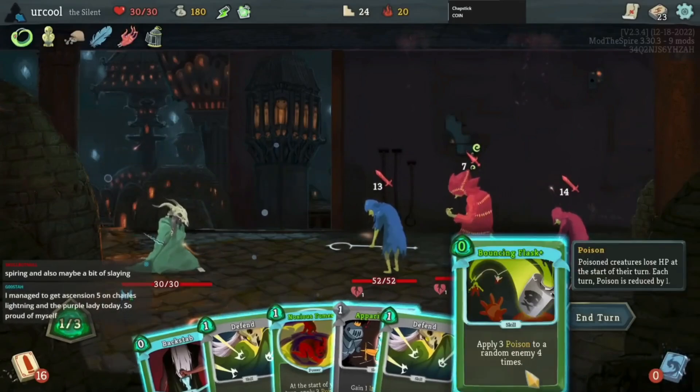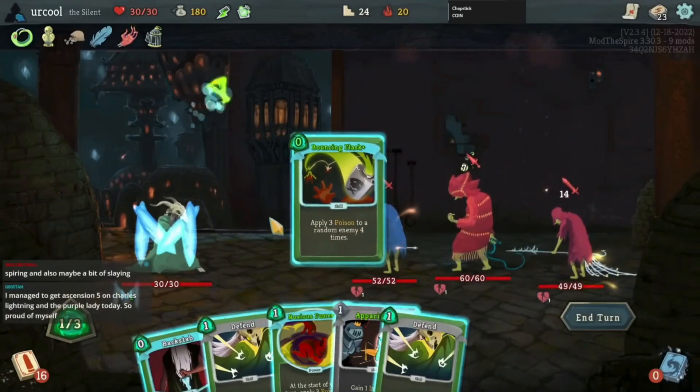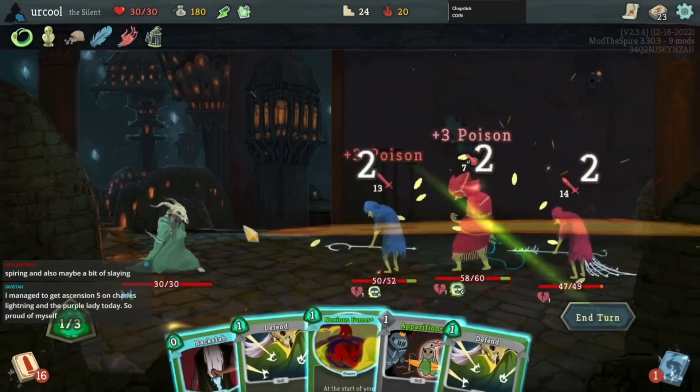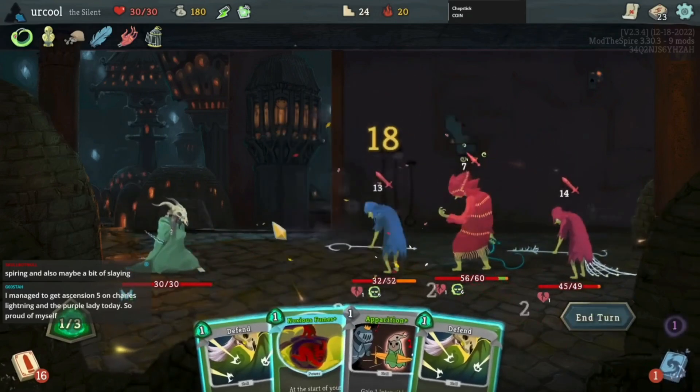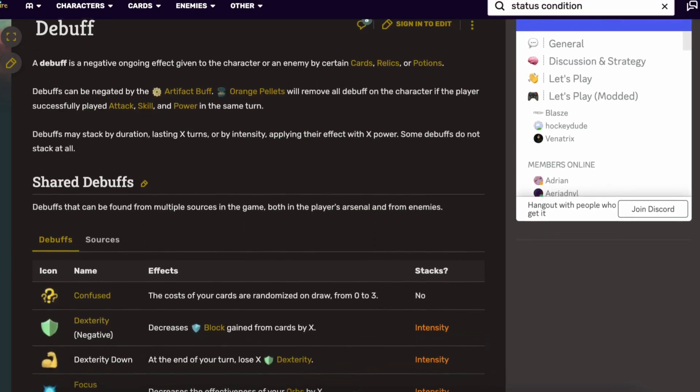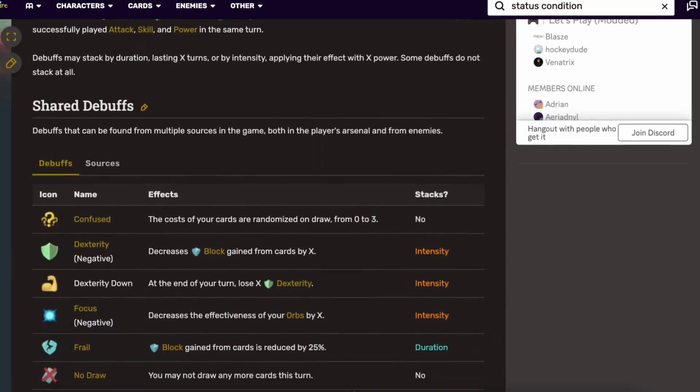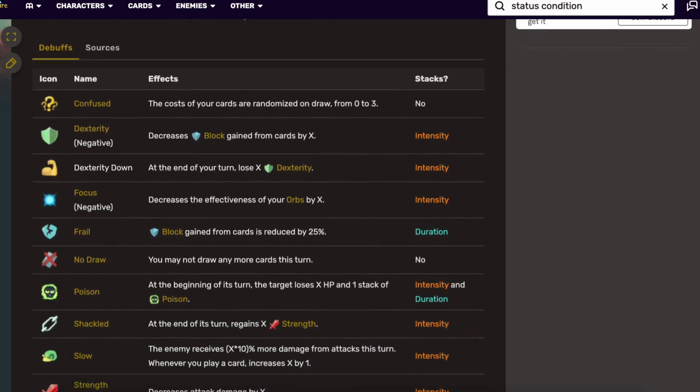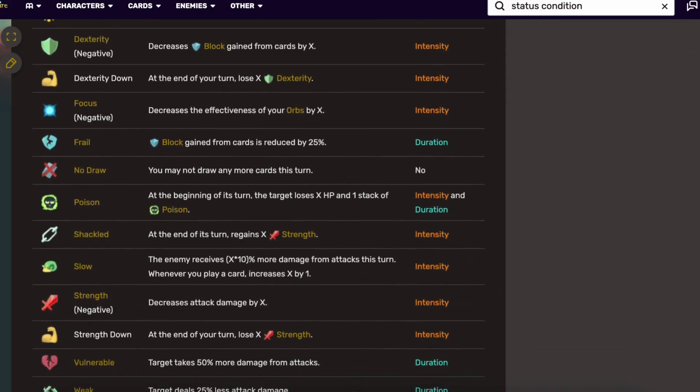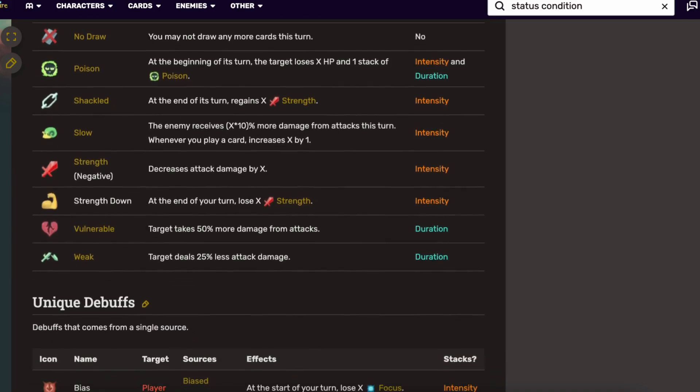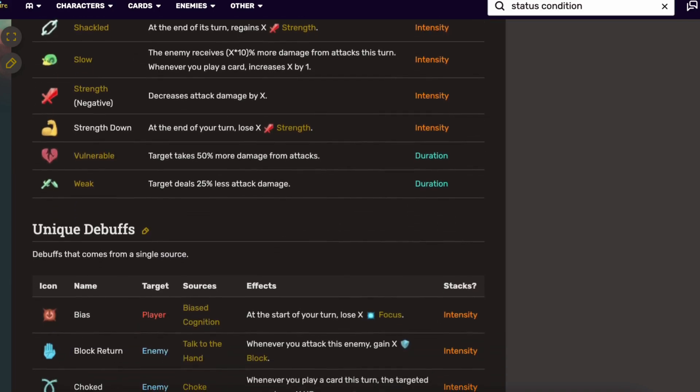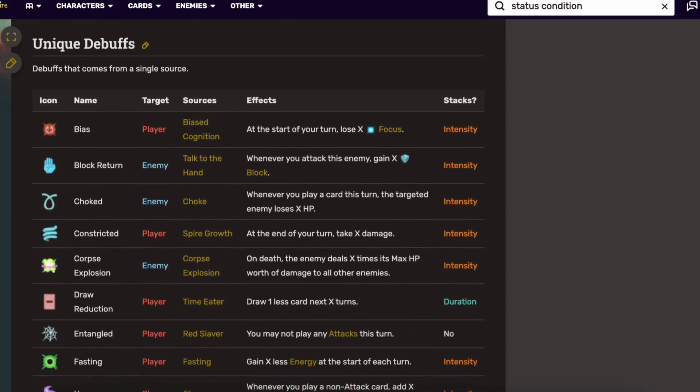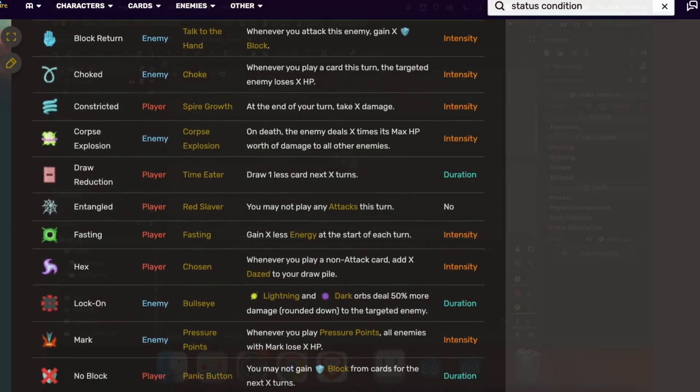So in games like Slay the Spire, Hades, and Wild Frost, there are often status conditions that can make enemies take more damage or deal less damage. For example, in Slay the Spire, the weakened status condition makes an enemy deal 25% less damage, and the strength status condition makes enemies deal 1 more damage. In this video, I'll be showing you what I think is the most scalable and simple way to implement these simple status conditions in Godot.